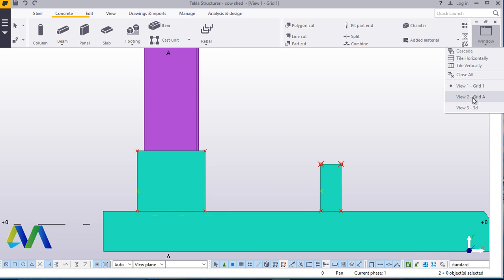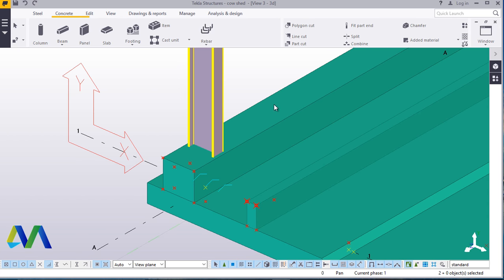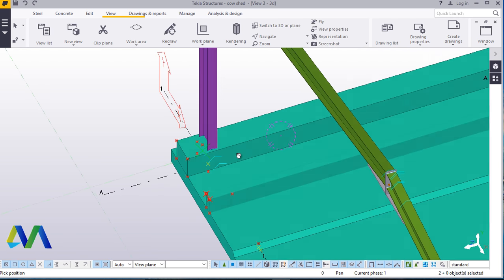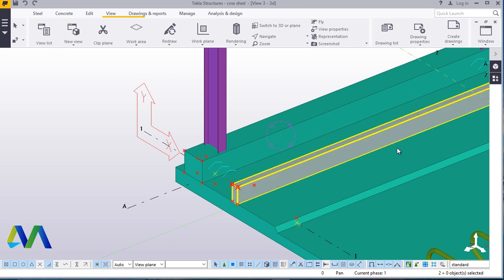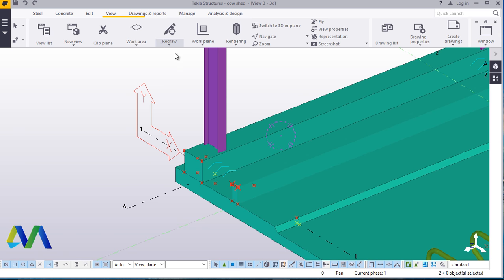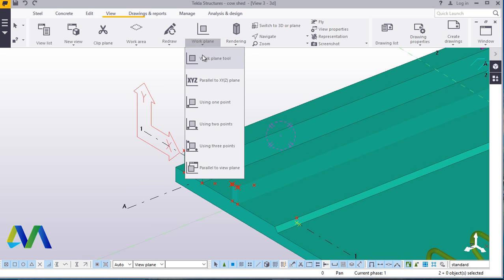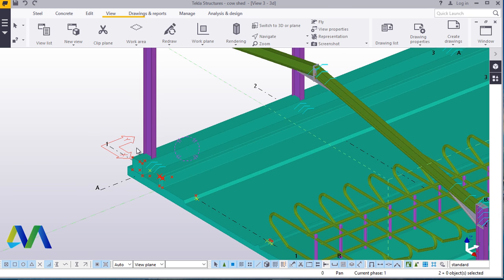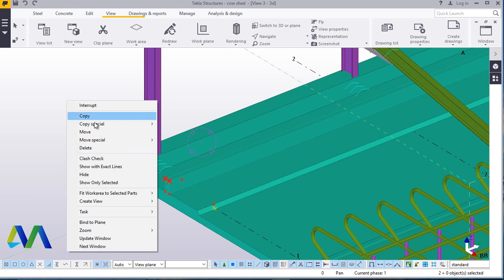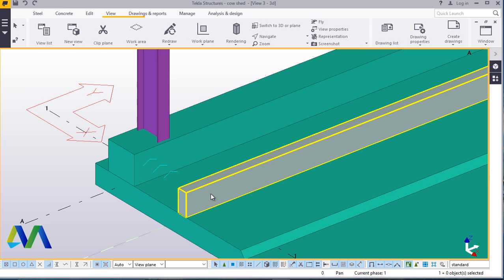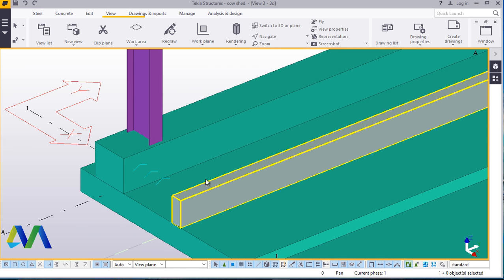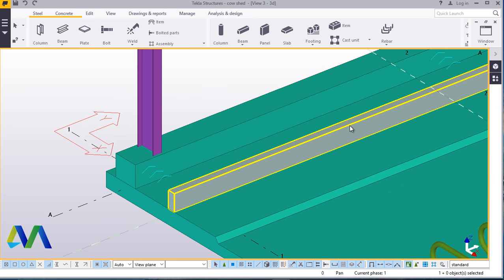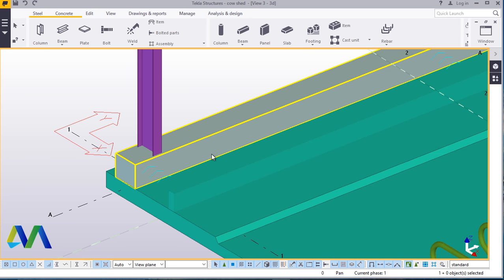Now we'll switch back to our isometric view. Now this is the feeding trough. We'll switch back, come to view, navigate that and turn this round. We'll take back our UCS or axis to its normal position by coming to work plane tool and just place it here, right click and interrupt. Now we don't need these spots — we'll right click and redraw, and everything will go. Now from here, I'm going to place some rails that will be able to guard the cattle, all the cows while feeding on the feeding trough here.